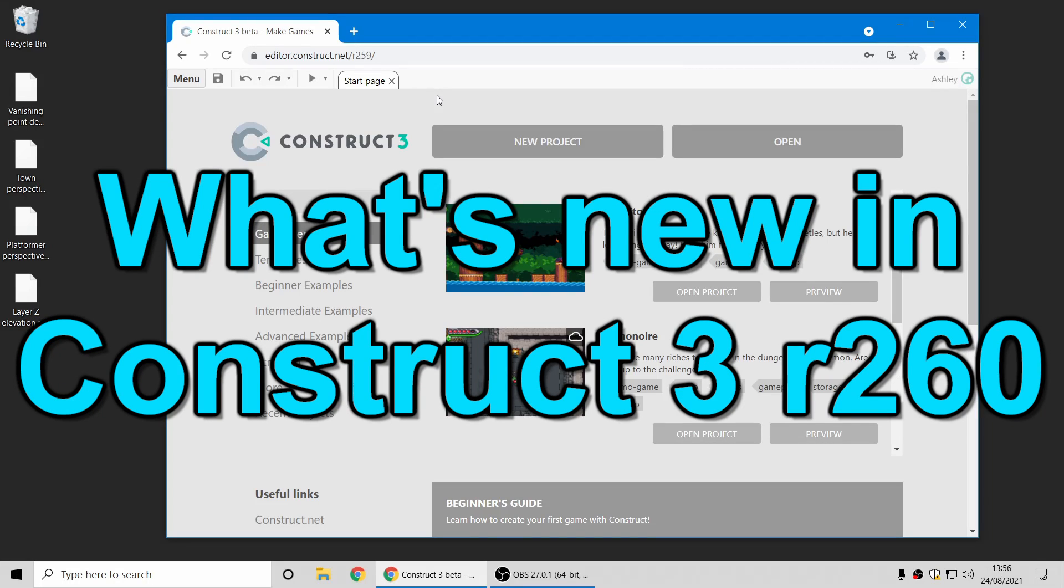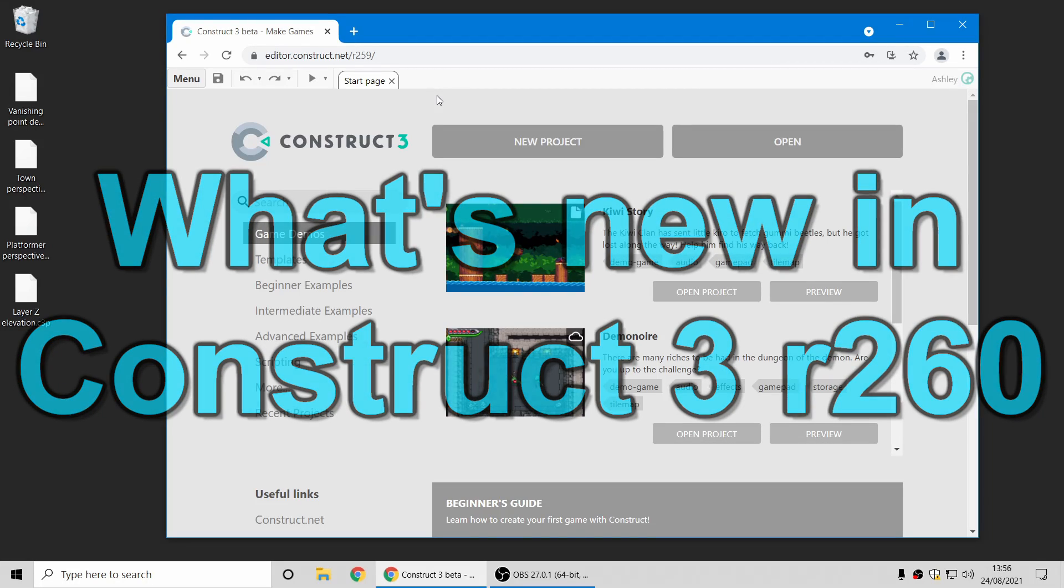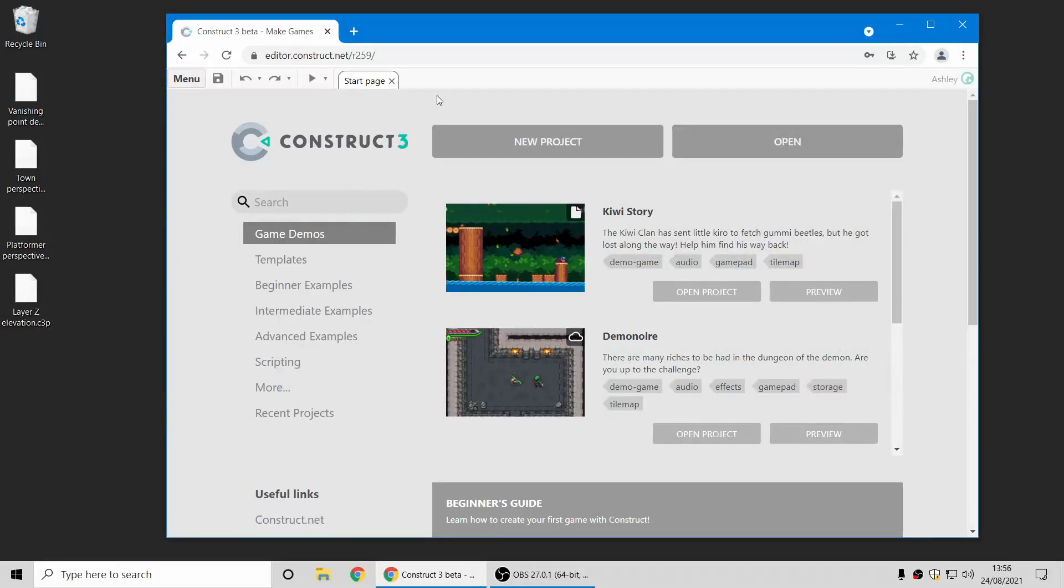Hi folks, my name is Ashley, I'm one of the founders of Scirra, and I'm here today to show you a few of the new things in the latest Construct 3 release 260. Let's jump in.